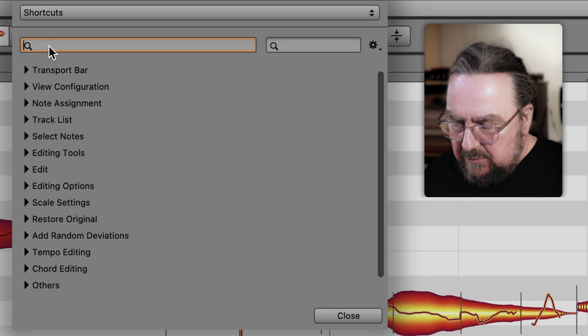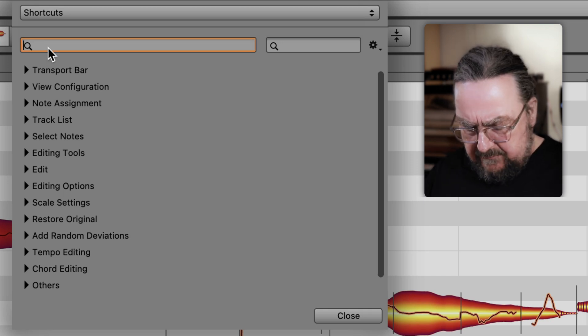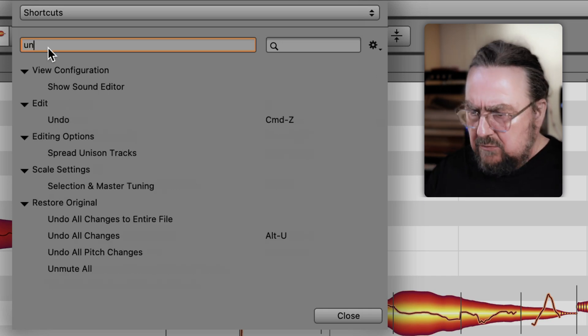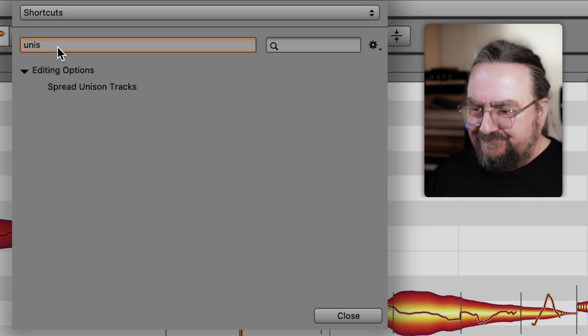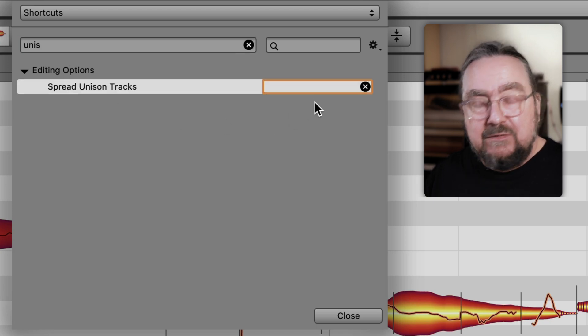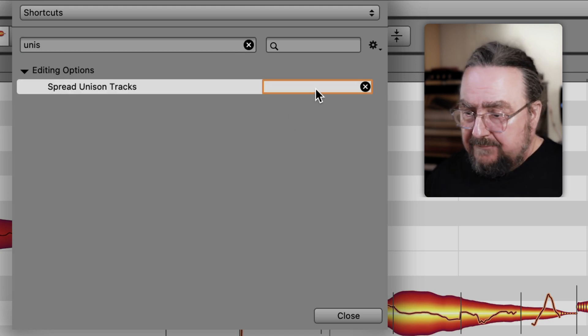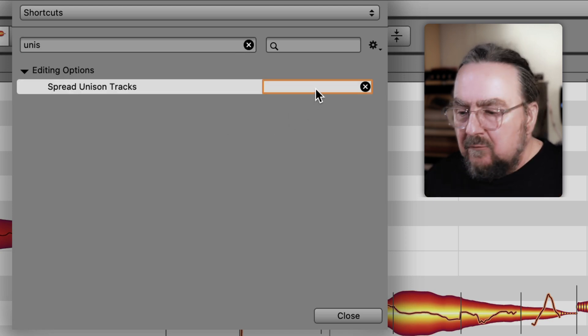Then type in what you've just learned — something with unison. There it is. But there is no keyboard shortcut assigned to it yet, so let's define one.